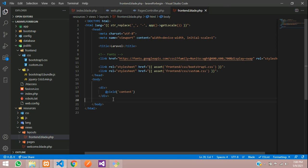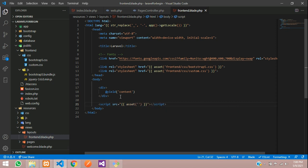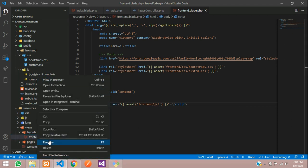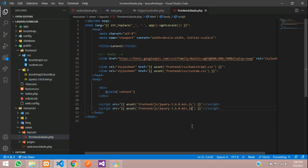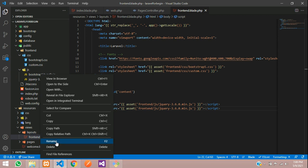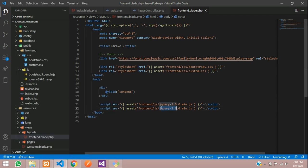Now let us link the script tag. The src attribute uses the asset function to link the frontend/js/ jQuery file name. Same way, link the Bootstrap bundle file also. Now let us set up the layout file.